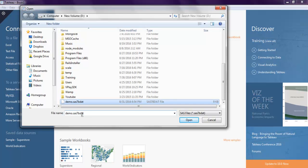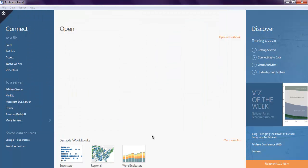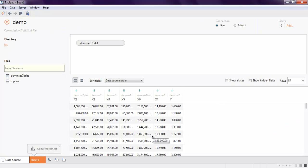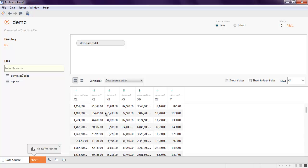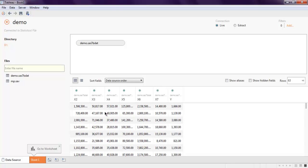I'm going to select the demo .sas7bdat file as my source and click Open. This will go through the process of connecting to the data source, and as you can see, it has shown the content within that SAS file — with values separated into each column.